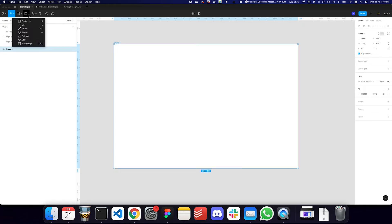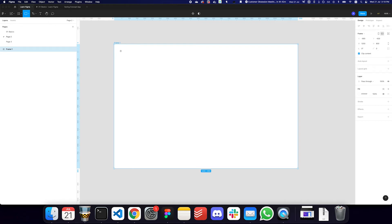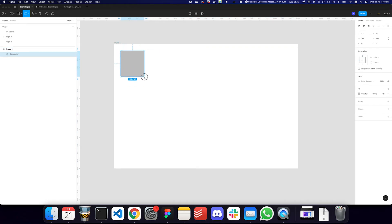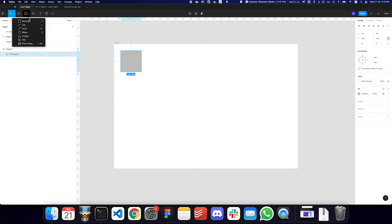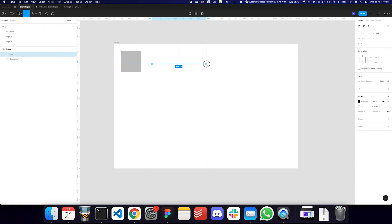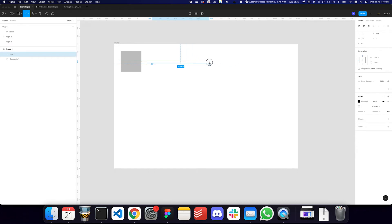In the objects panel, we have a bunch of objects. You can press R to access the rectangle and create rectangles — if you want a square, press Shift to keep the width and height the same. Similarly, you can create a line by pressing the L key, of however width you want. If you want a straight line, press Shift, and if you move your mouse around, it rotates in 45-degree intervals.